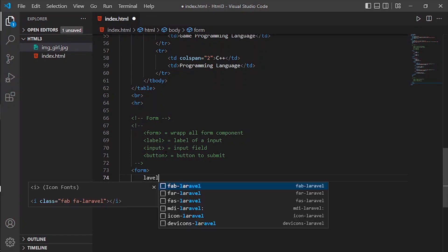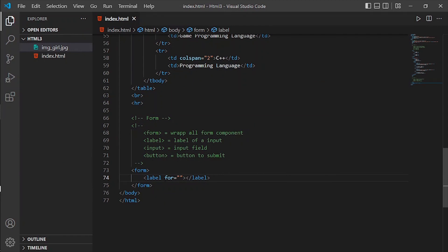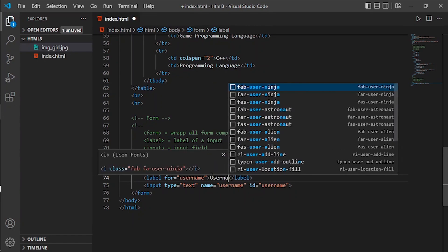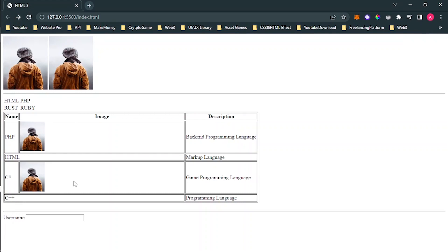First we make a label with a 'for' attribute. This for attribute is filled with the input's id. For example, we have an input of type text with name 'username' and id equal to 'username' — that's what fills the label's for attribute. The label text will be 'Username'. Let's check in the website — if the label is working, clicking it will automatically focus the input.